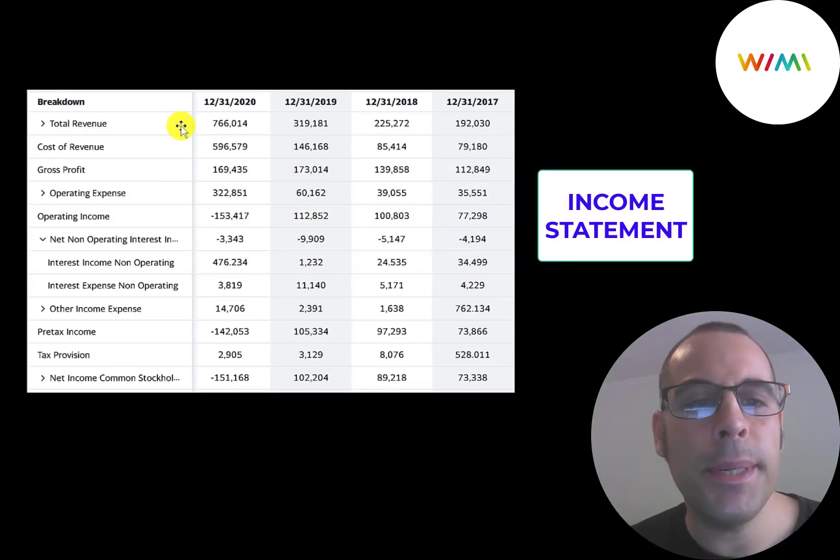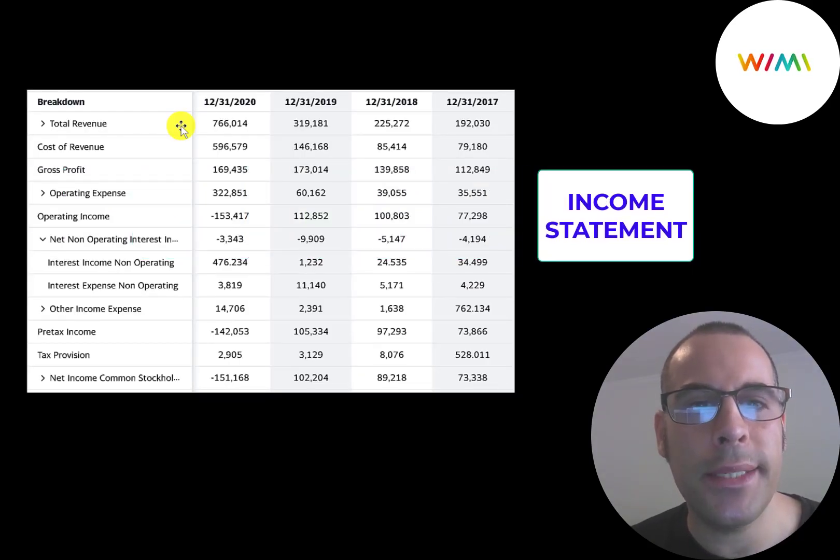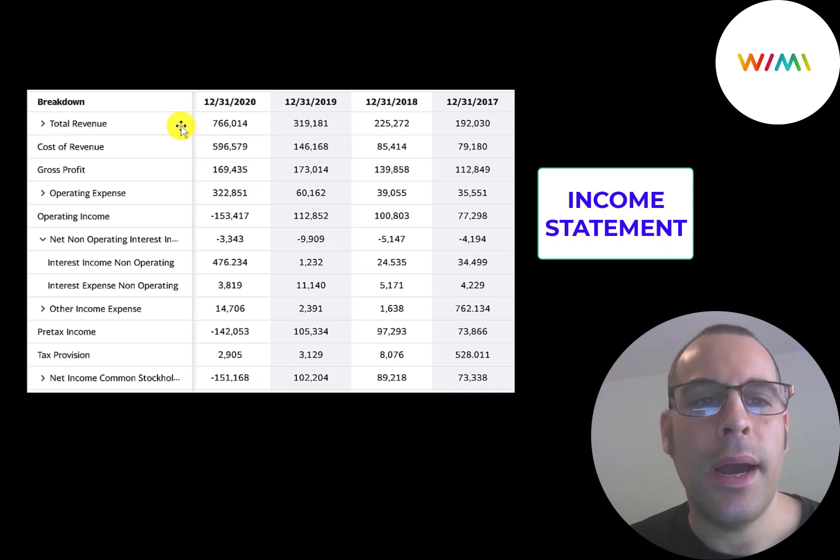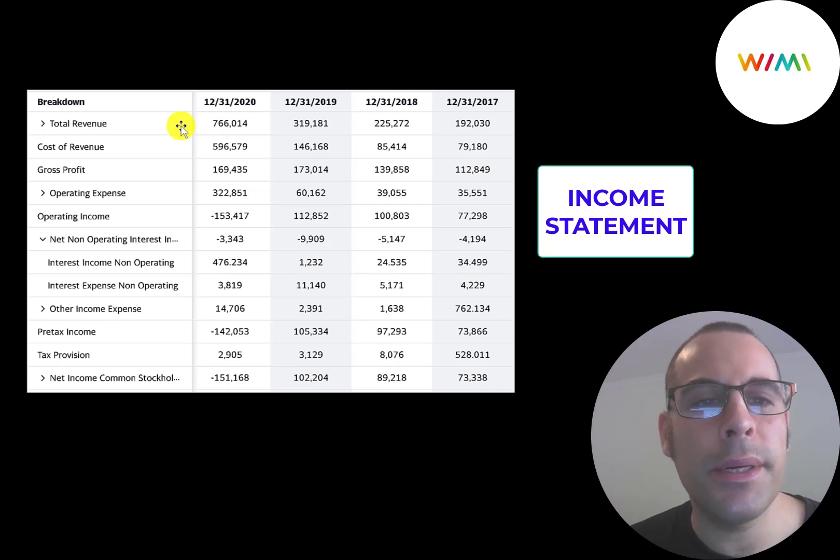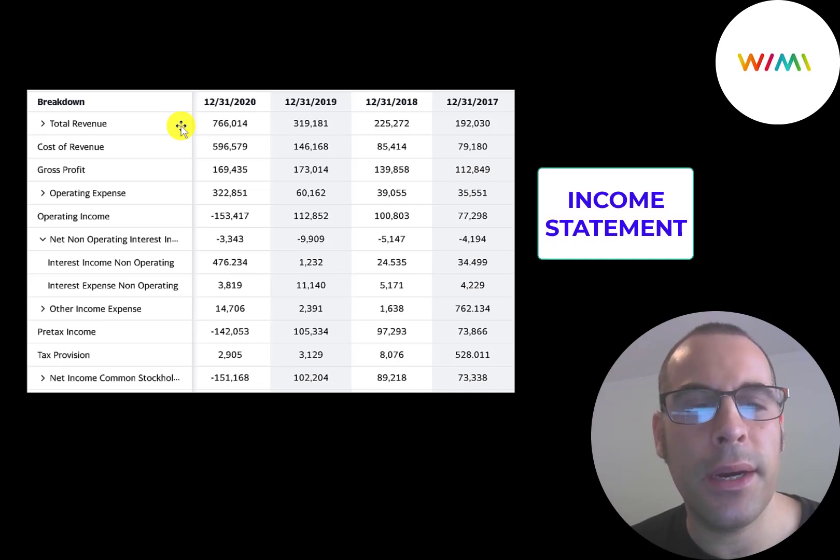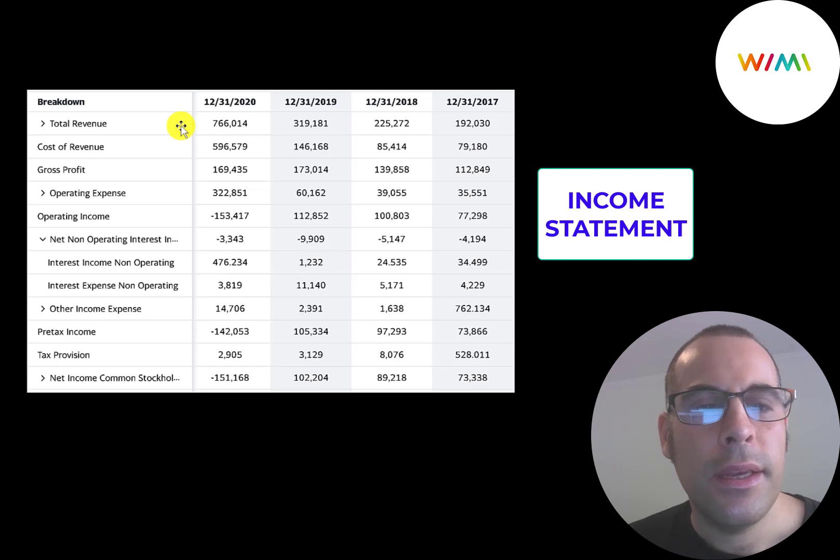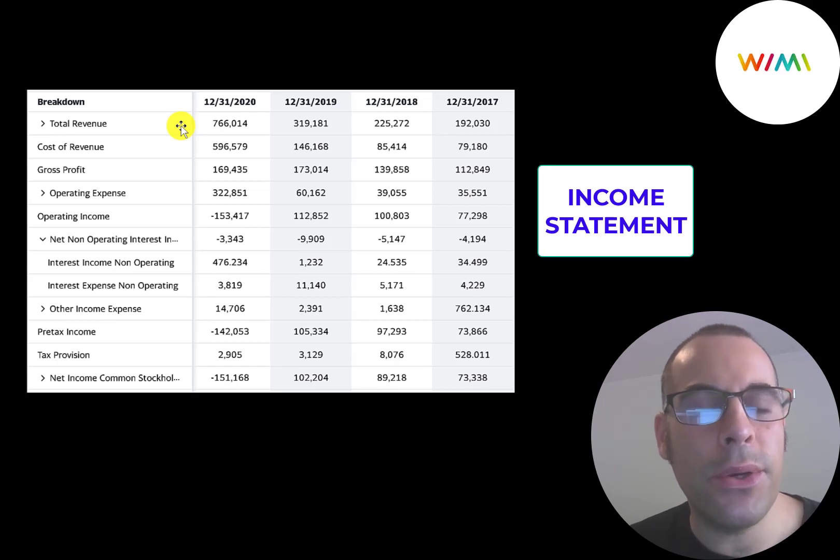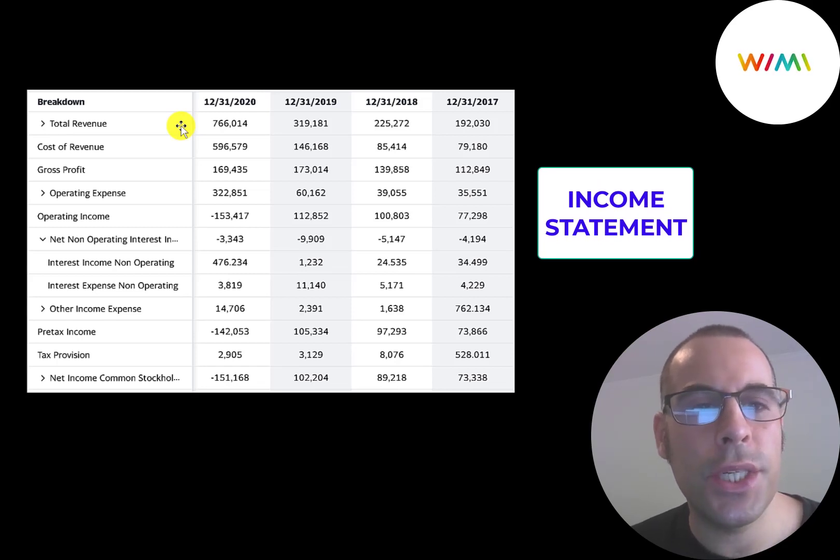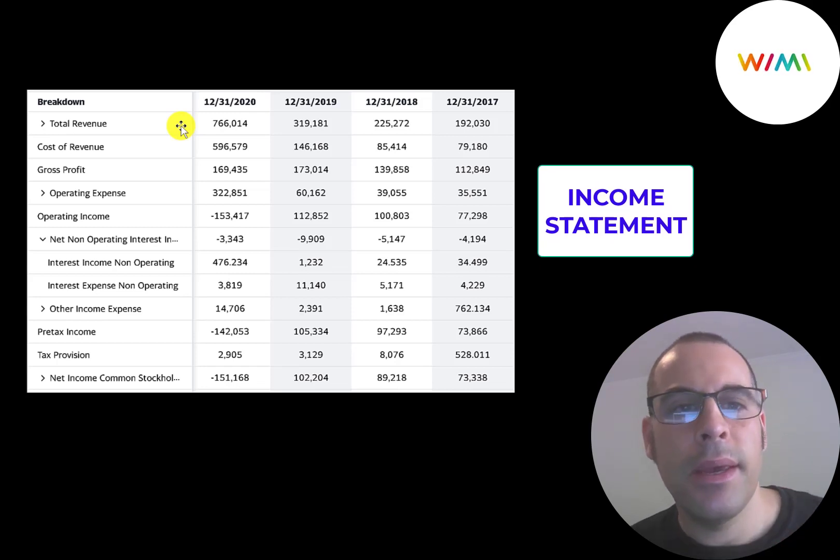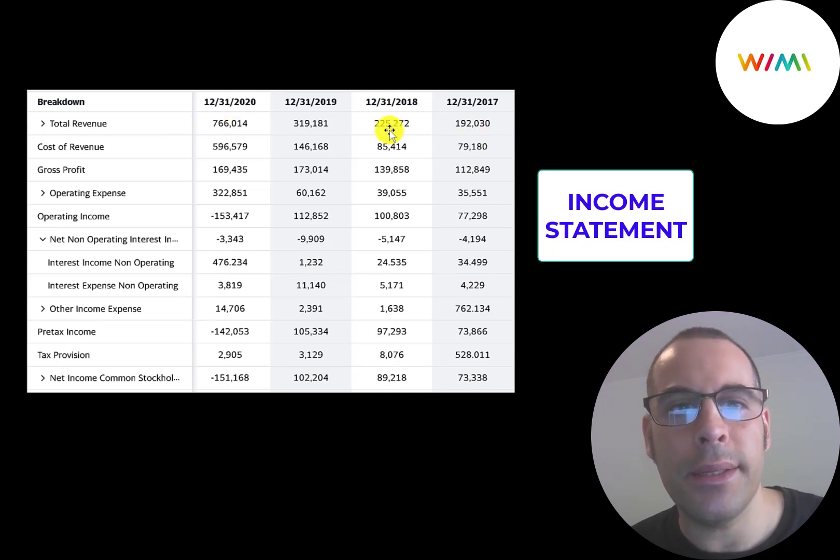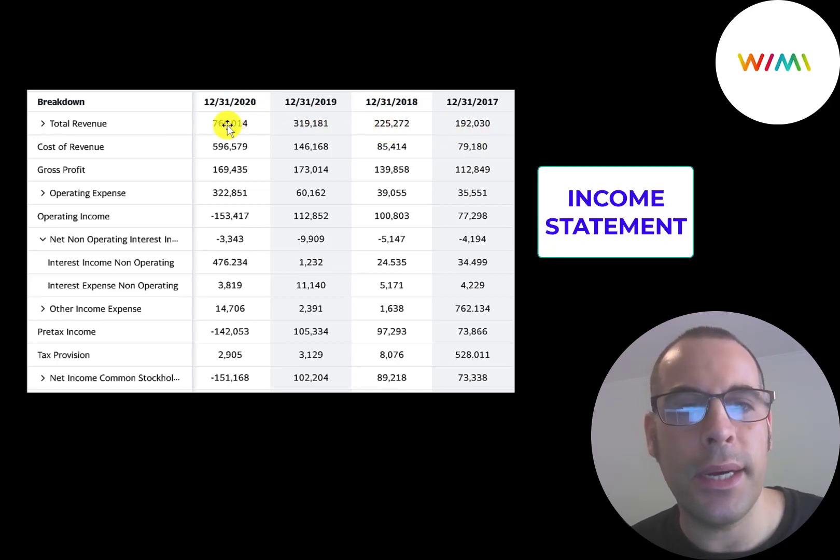This is the company's income statement. All their financials are in Chinese yuan. I converted the numbers to US dollars, since we're looking at the ticker that trades in the United States. If you want to know what the dollar amounts are in US dollars, just divide these numbers by seven. The top line is the revenue or the sales, and that grows a ton.